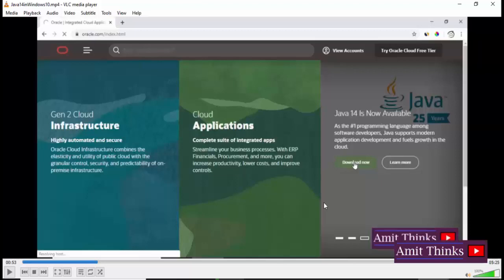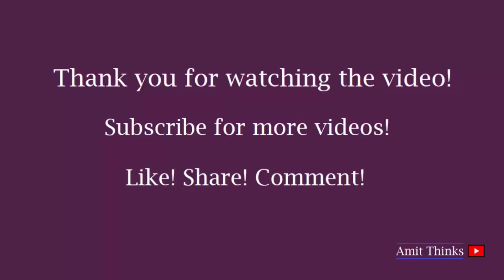Thank you for watching the video. Hope you liked it. For more such videos and videos on programming, kindly subscribe to Amit Thinks YouTube channel.